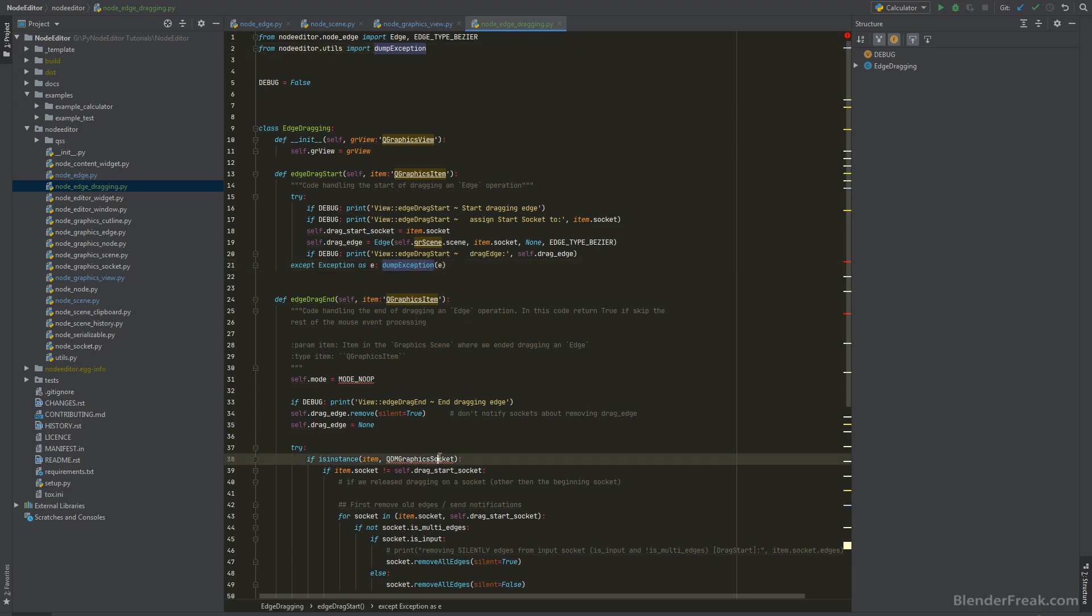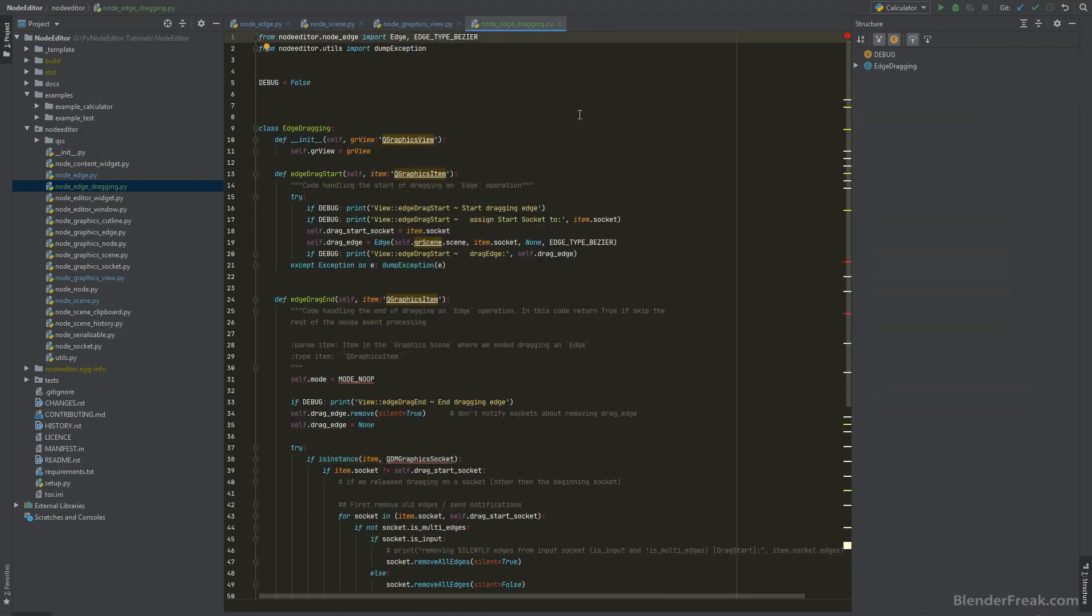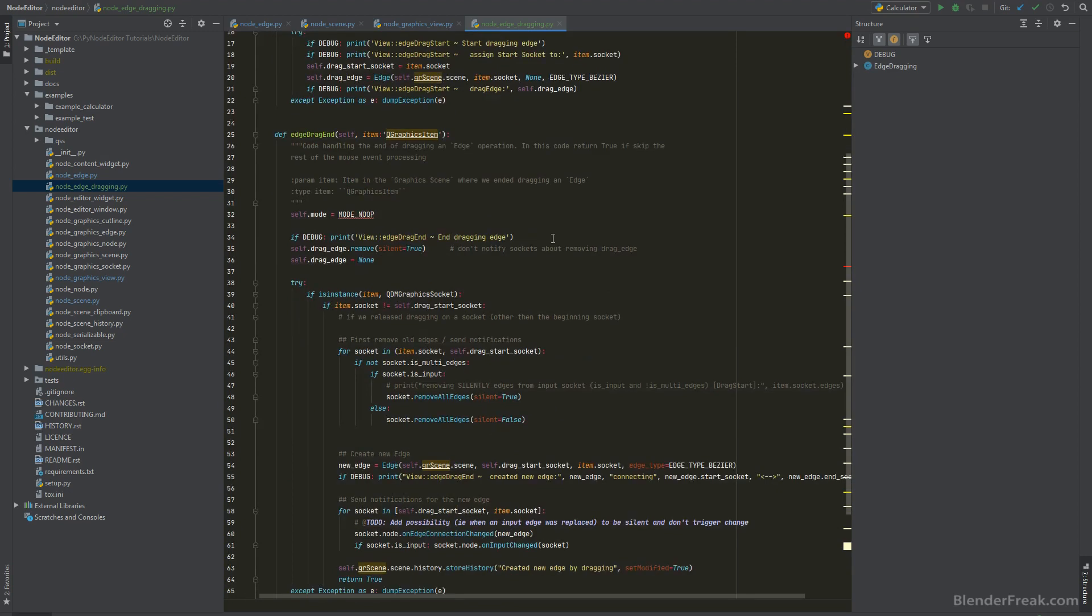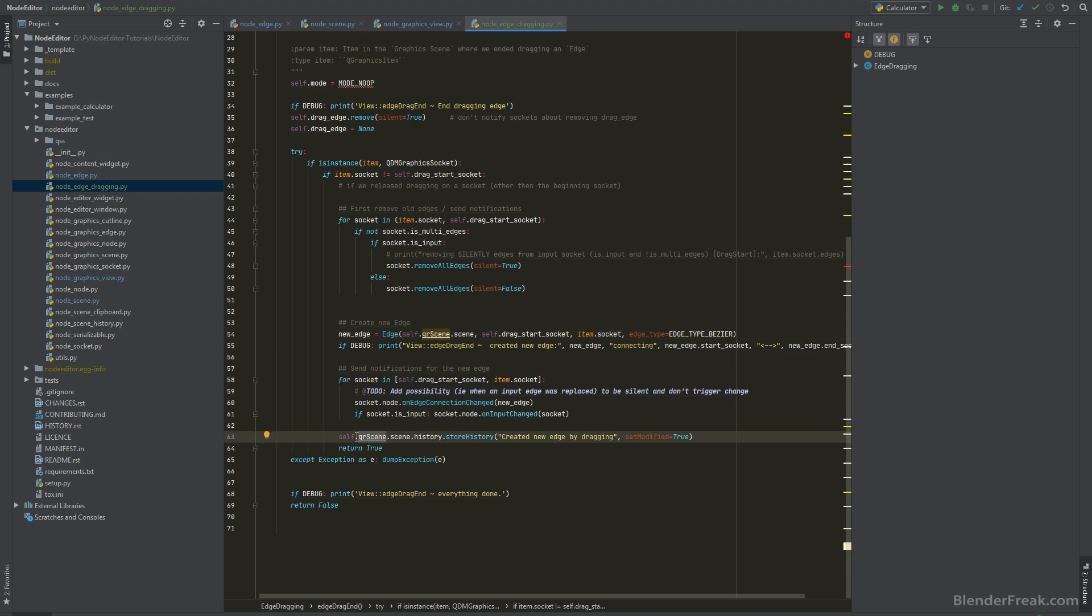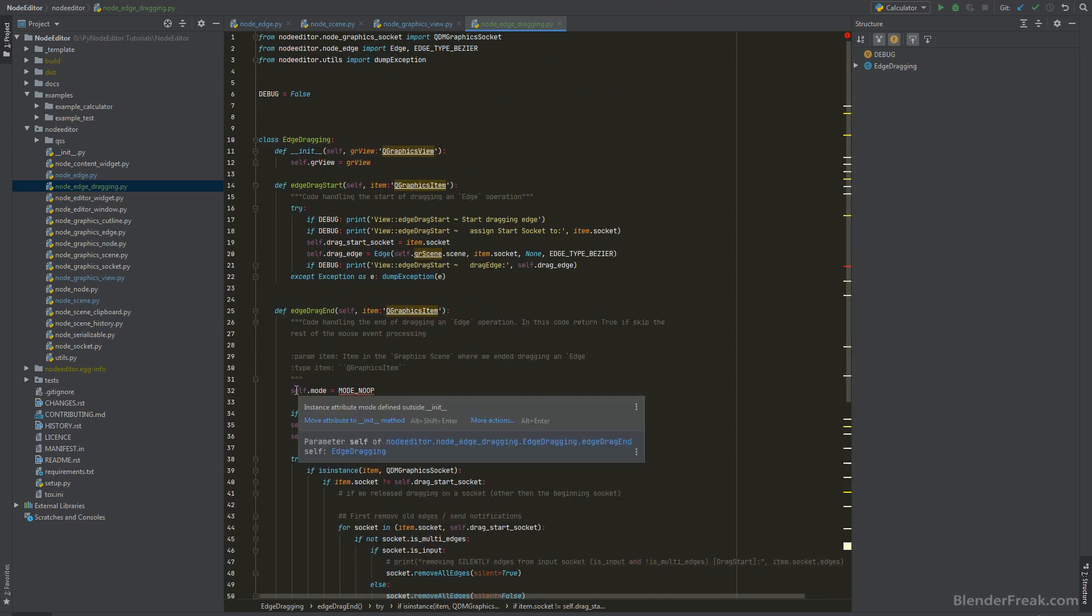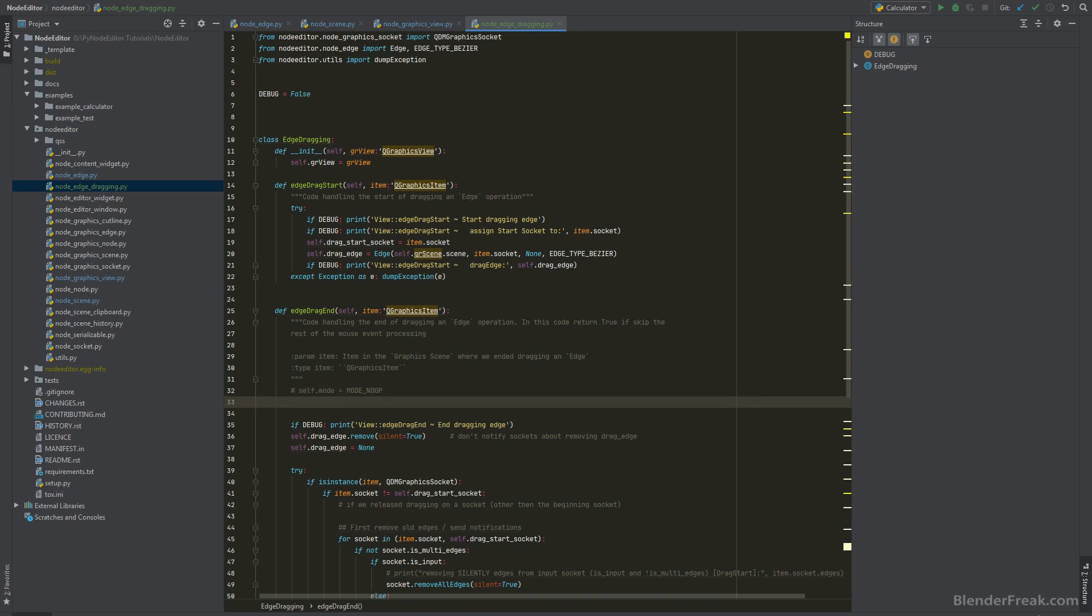From node editor.utils import dump exception - this is going to take care about this one. We do need to have QDM graphic socket so let's copy that one. Okay and probably this should be everything from the imports. We do reference the self gr view, the self gr scene.scene. We do not have any reference to the self gr scene here so we will need to resolve this one.